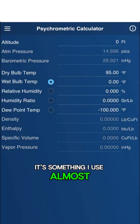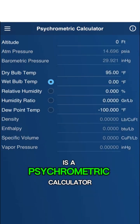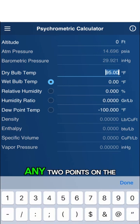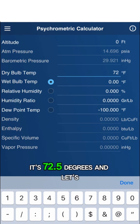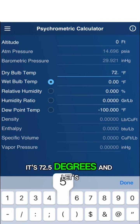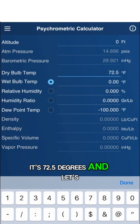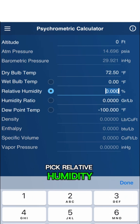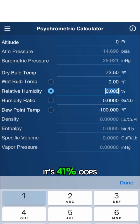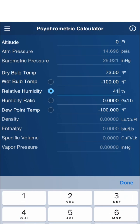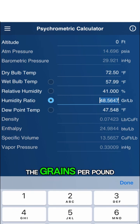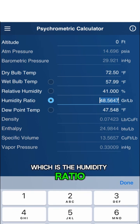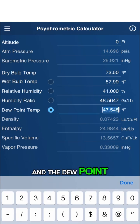Something I use almost every day is the psychrometric calculator. You can plug in any two points on the psych chart. In my office here it's 72.5 degrees — let's pick Relative Humidity, it's 41%. Done. And it automatically gives me the grains per pound, which is the humidity ratio and the dew point.